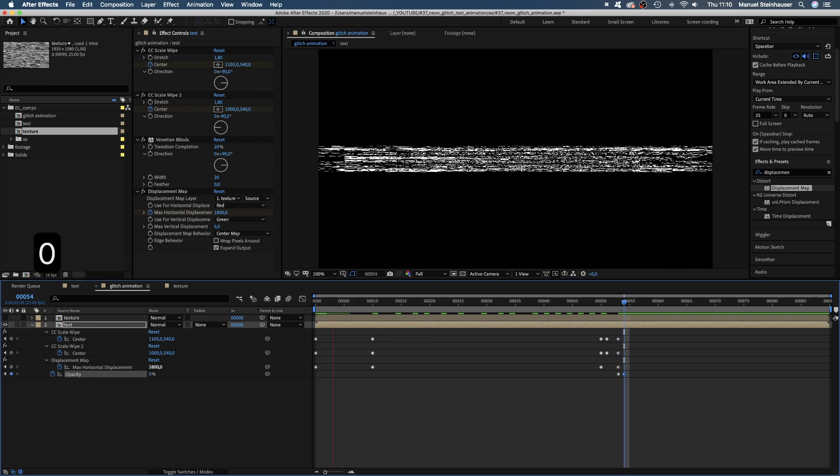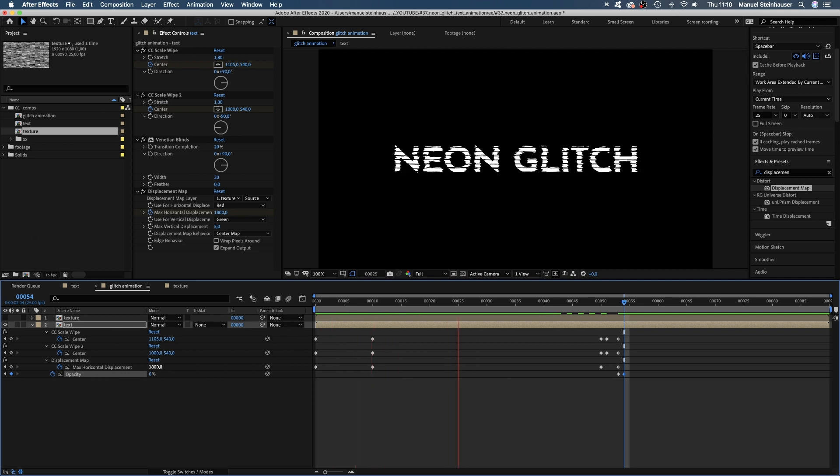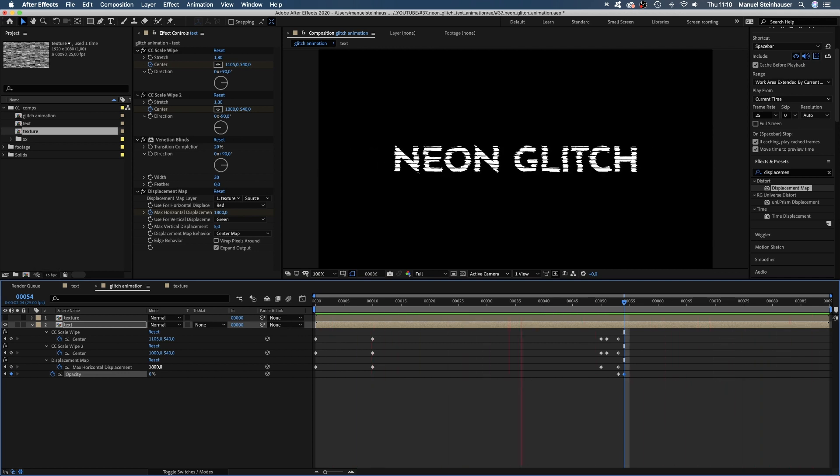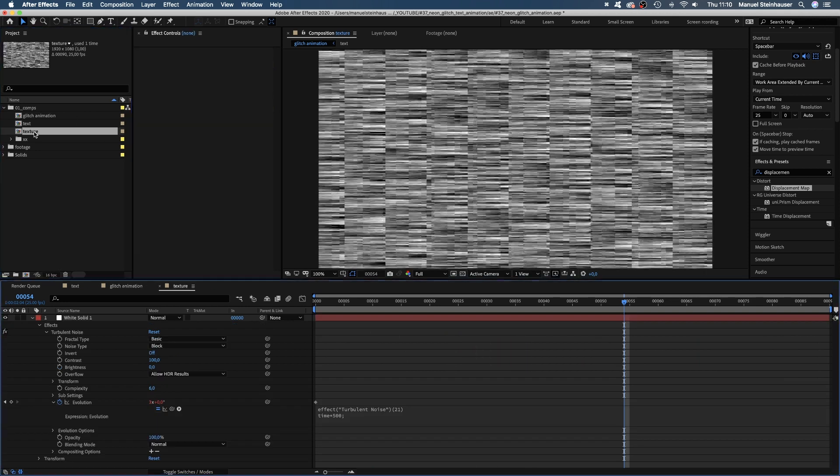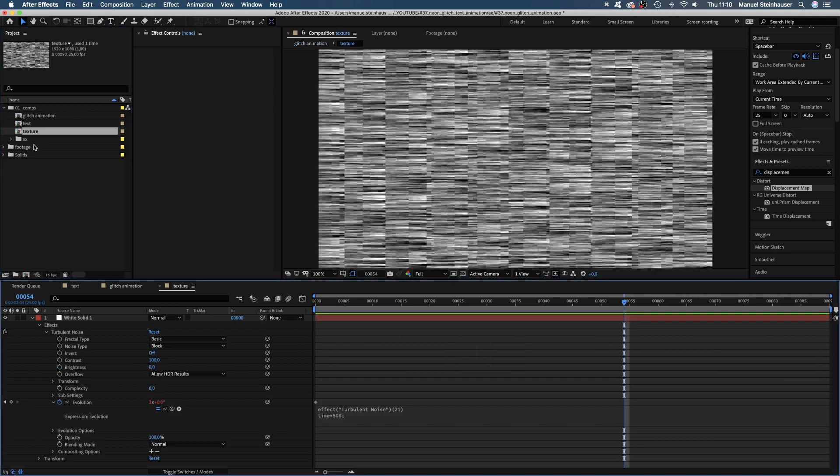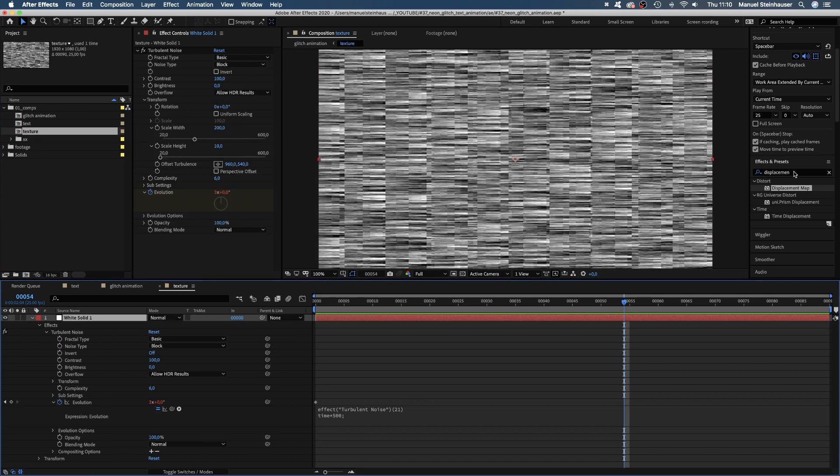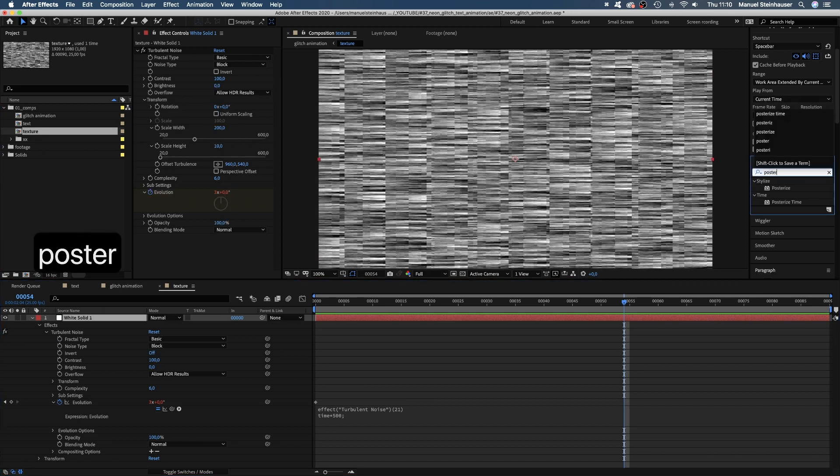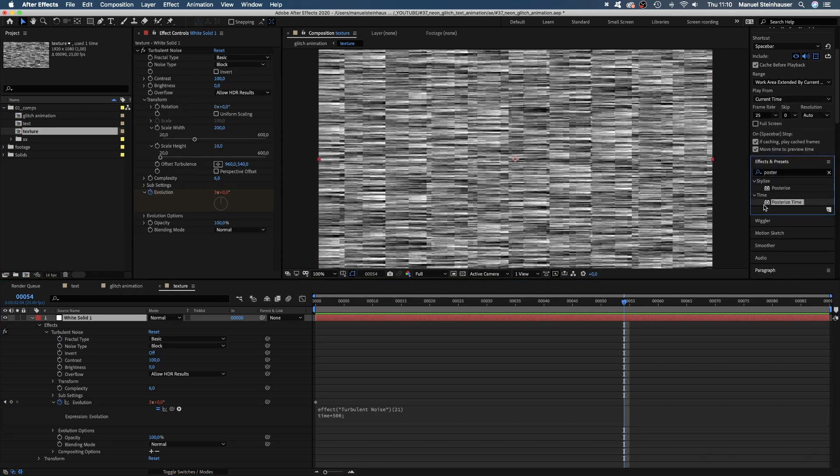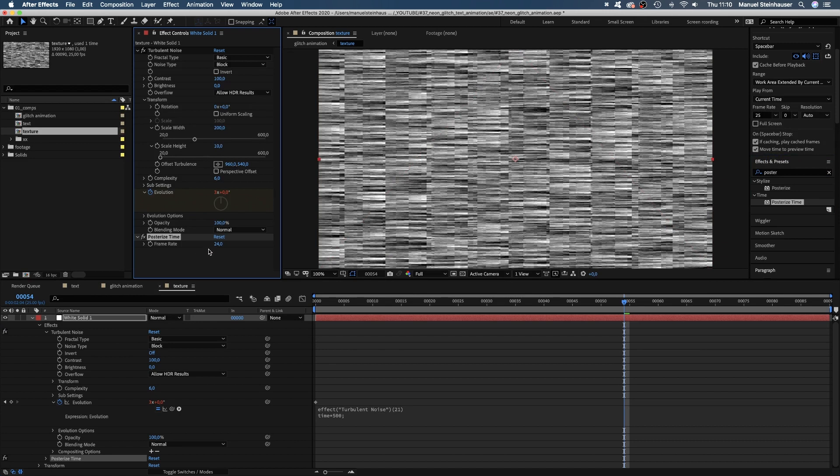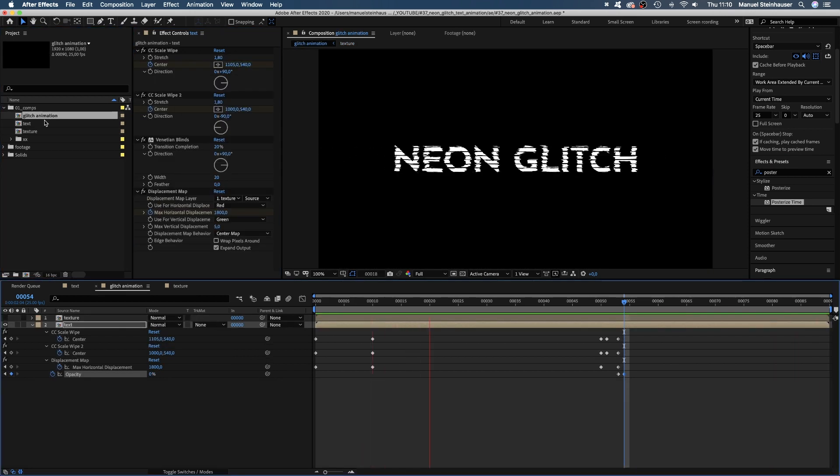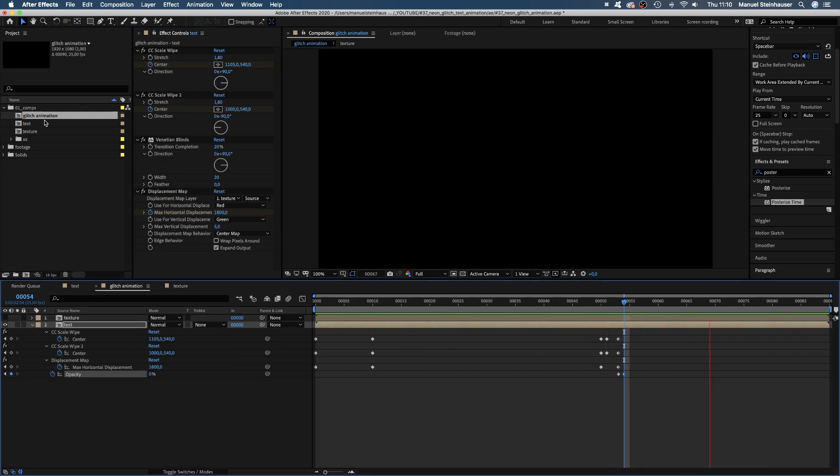Alright, at least it starts to look like a text animation. Let's open the texture comp and add posterized time. And set the framerate to 10. Going back to the main comp, the movement isn't that fluent anymore, which I think fits better to glitch.